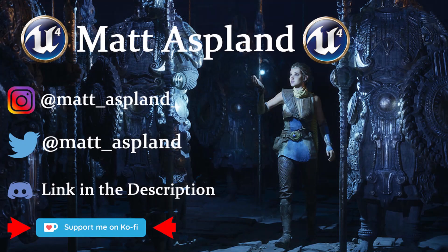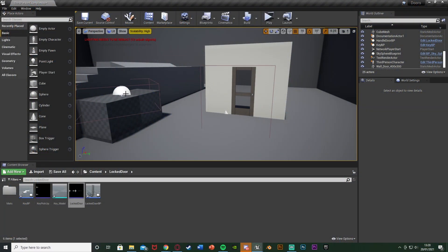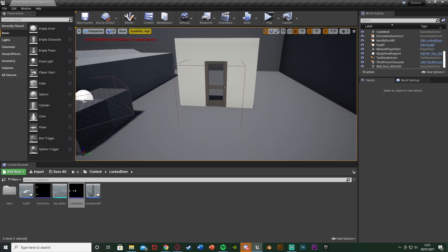Hey guys, welcome back to another Imagine 4 tutorial. In today's video I'm going to be showing you how to use a locked door. The door will be locked by default, so you won't be able to open it. You pick up a key, and once you've picked it up, you're going to be able to open the door again. This is something which is quite commonly used in horror games and other stuff like that.